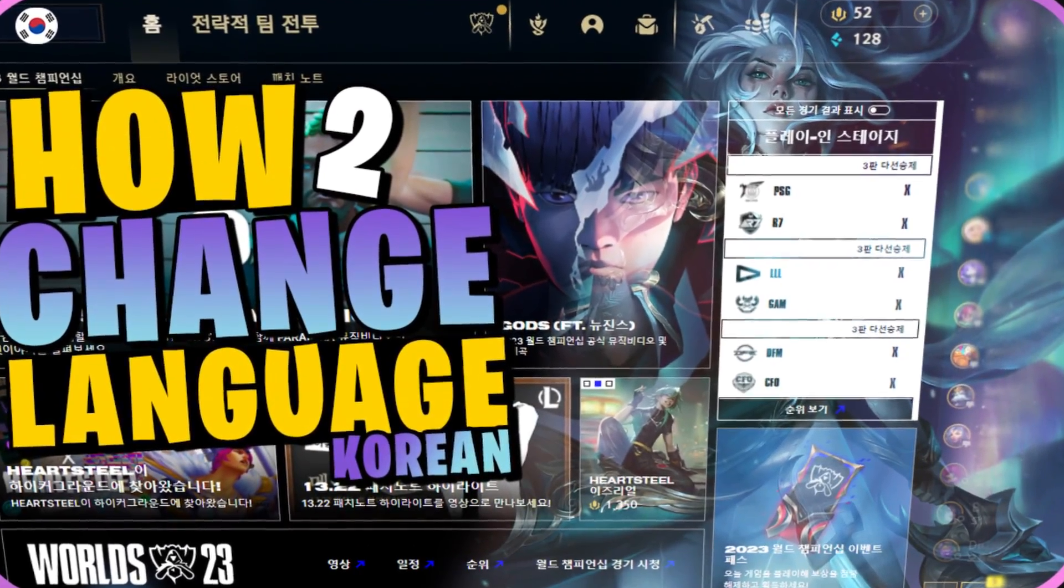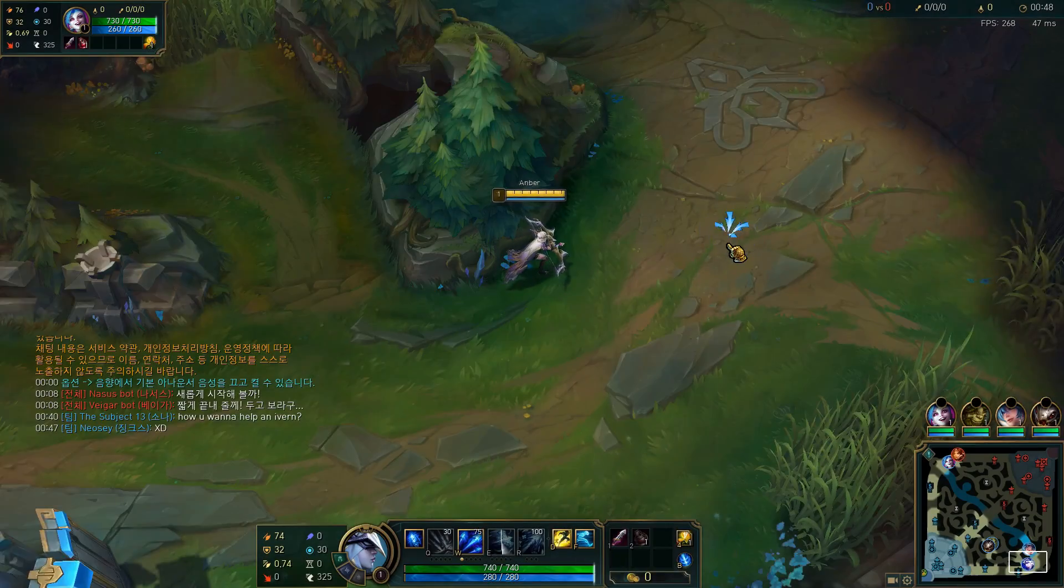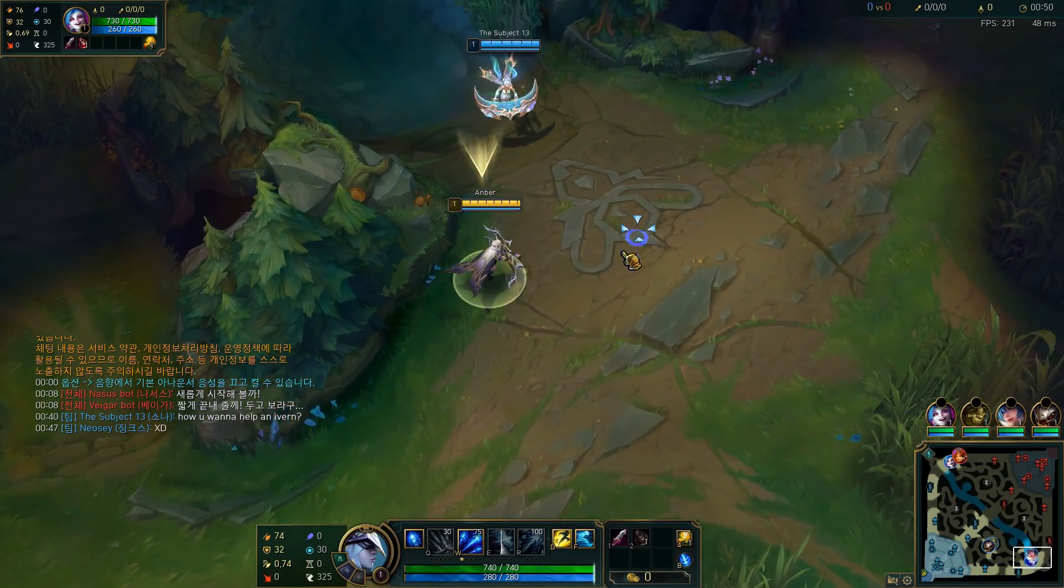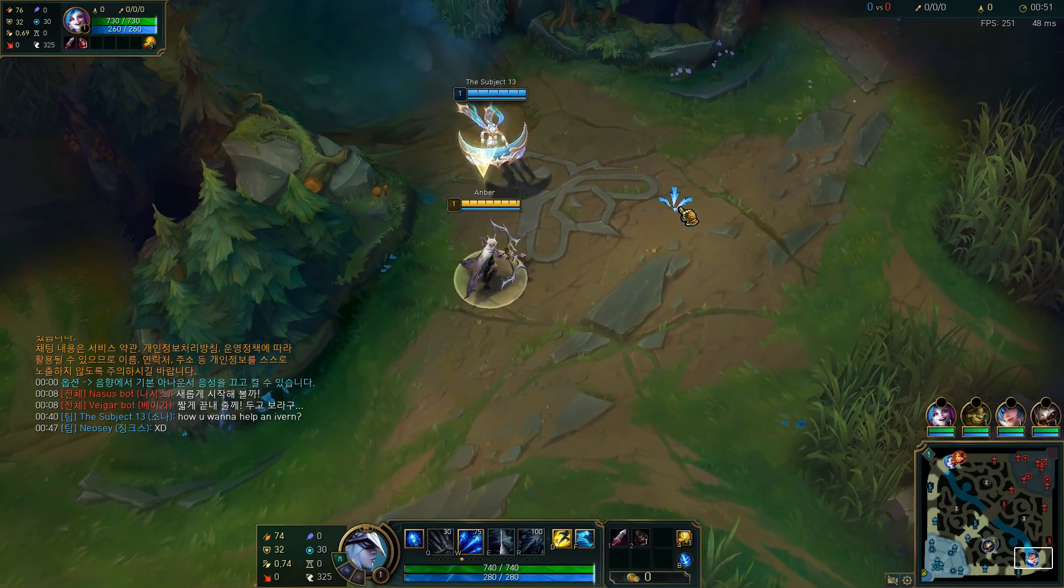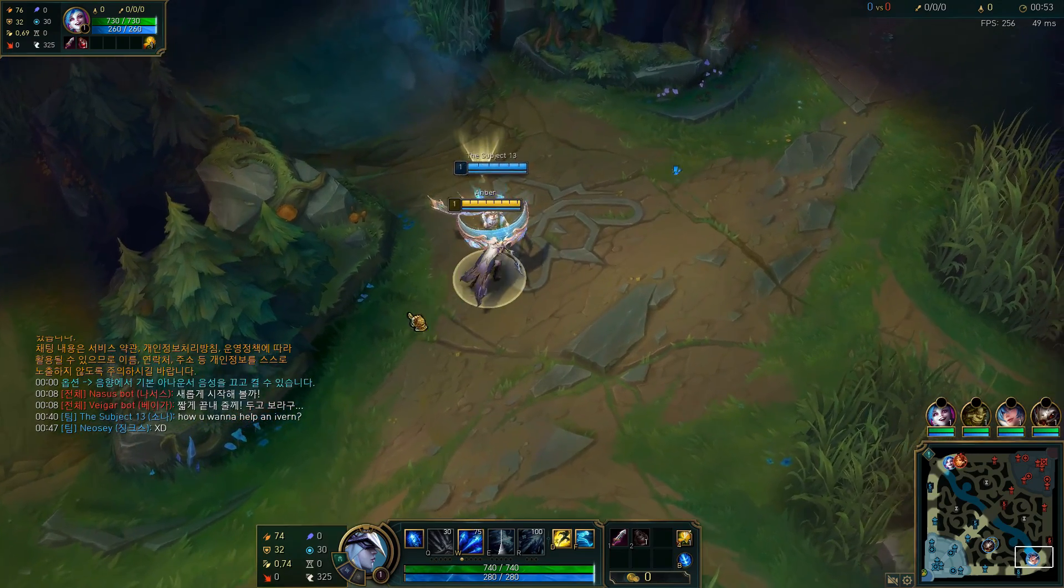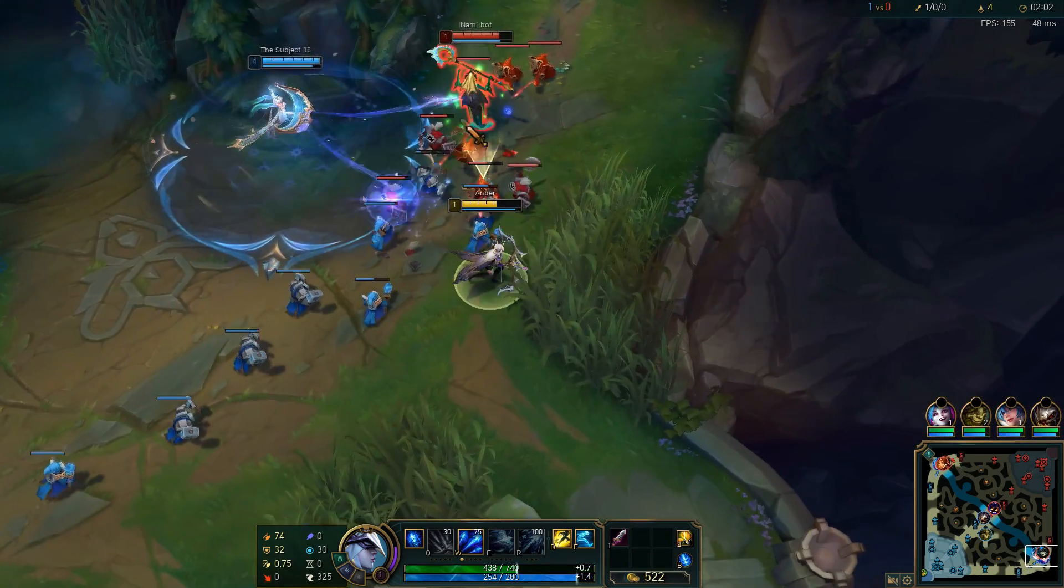So I don't know what to say guys, I did it again. This will be how to change your language to Korean in League of Legends. It's the middle of November, I don't see them changing this anytime soon.